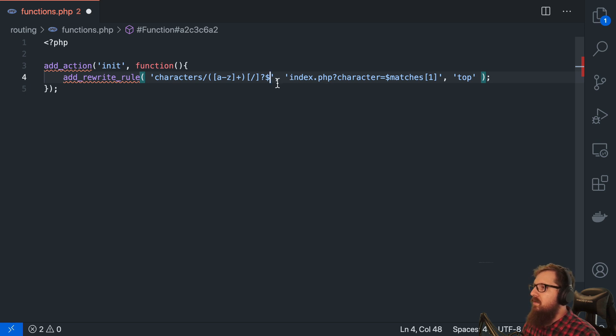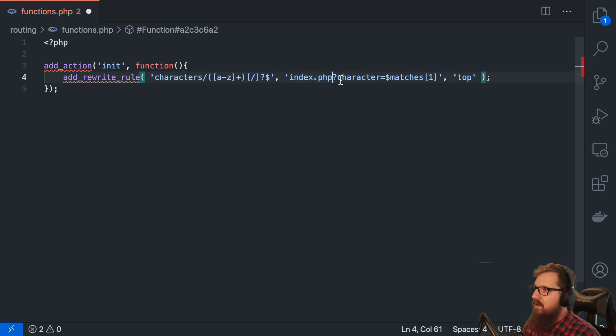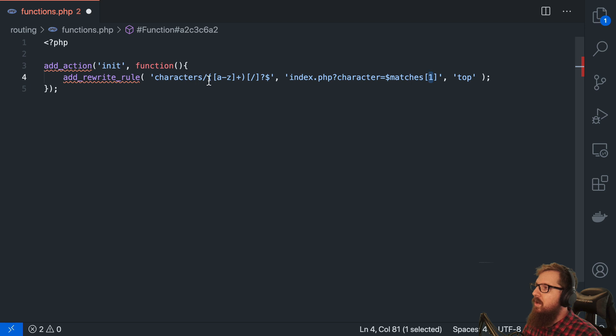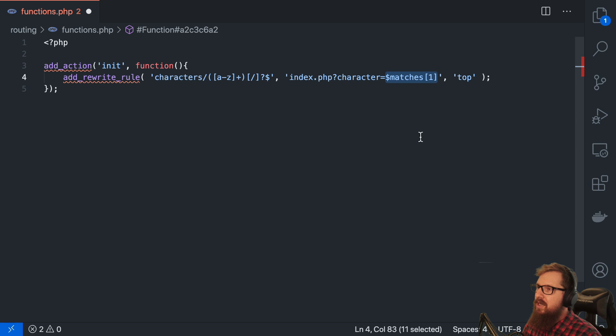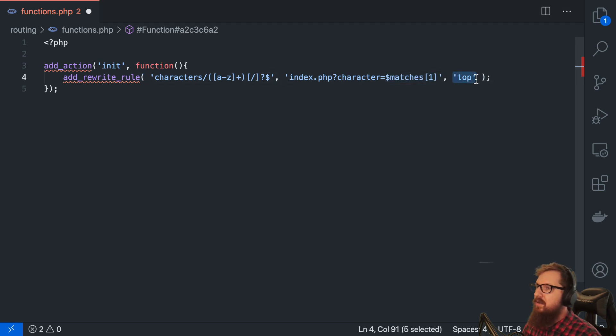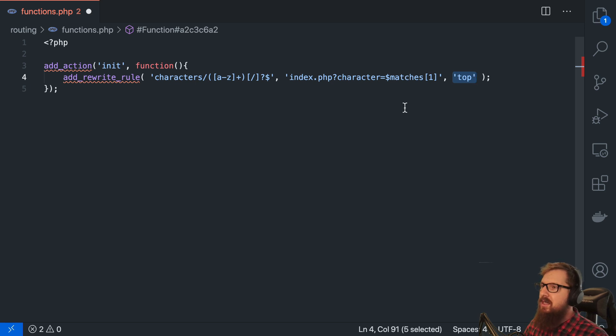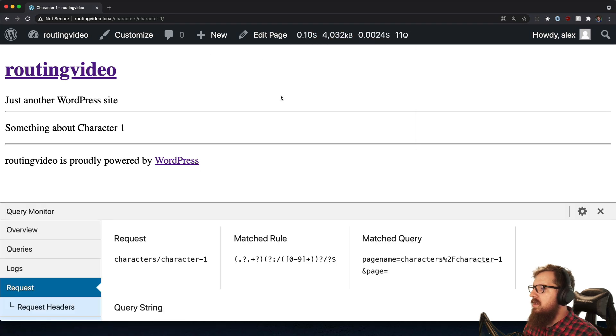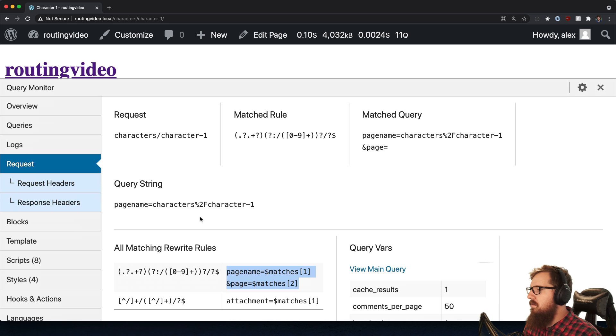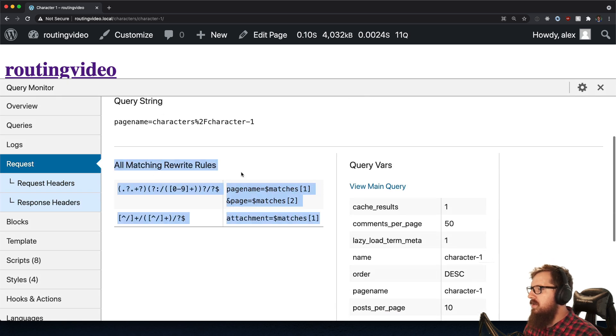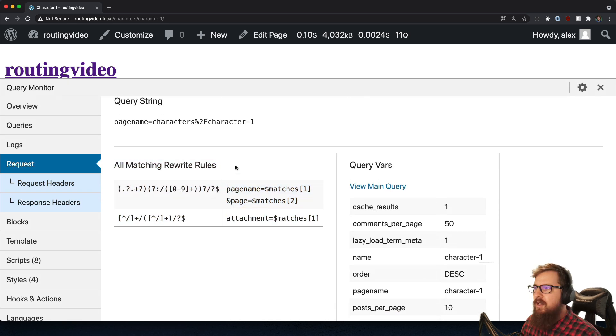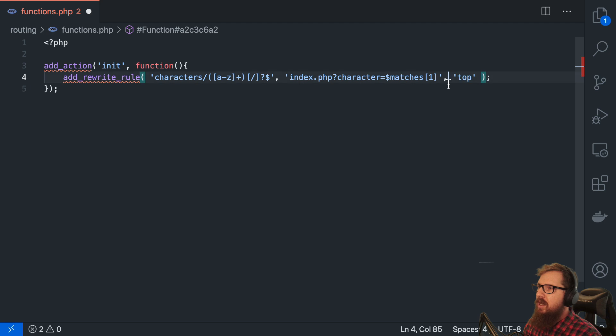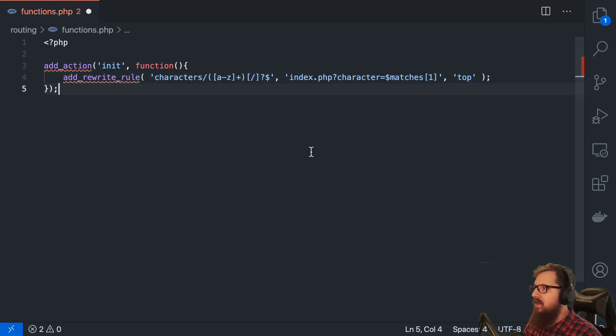And then, so what do we want to do with that match if it happens? Well, we want to send them to index.php. And we're going to say that the character is the first match. Now this is indexed at one and not zero. So whatever this regular expression comes back with, it will be popped right into here. And then as far as this last one goes, do we want to put this rule at the top of the stack or the bottom of the stack? So we were kind of looking at these requests here and there was multiple rewrite rules. And so whichever one it comes into contact with first that it matches, that's the one that's going to take. So we want ours to take precedence over everything. So we're going to put it at the top.